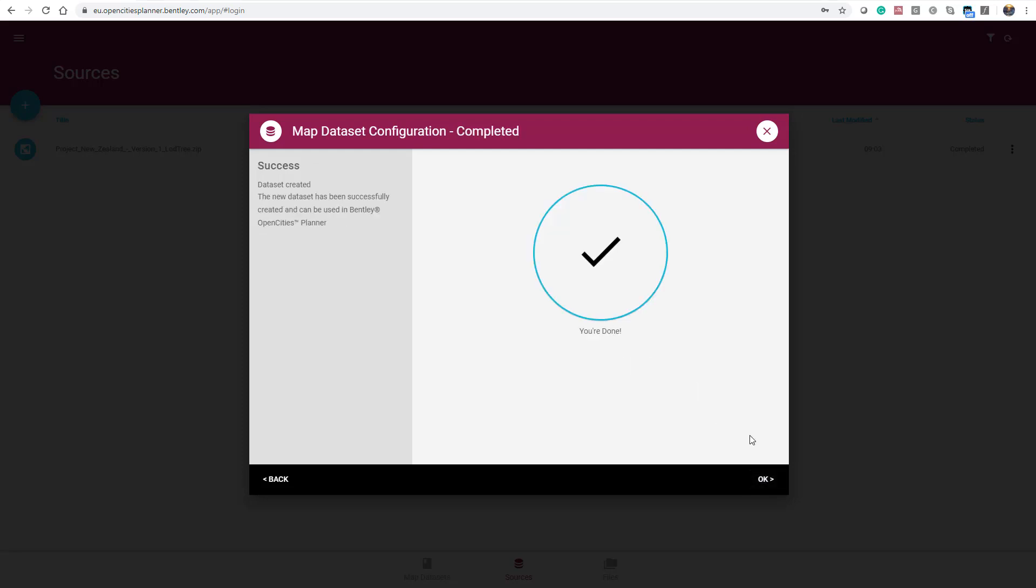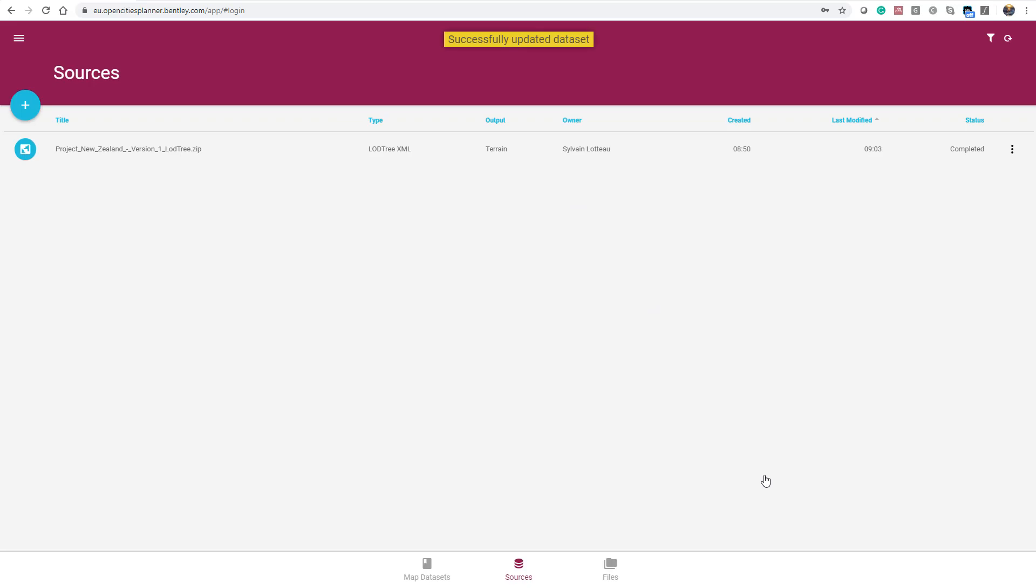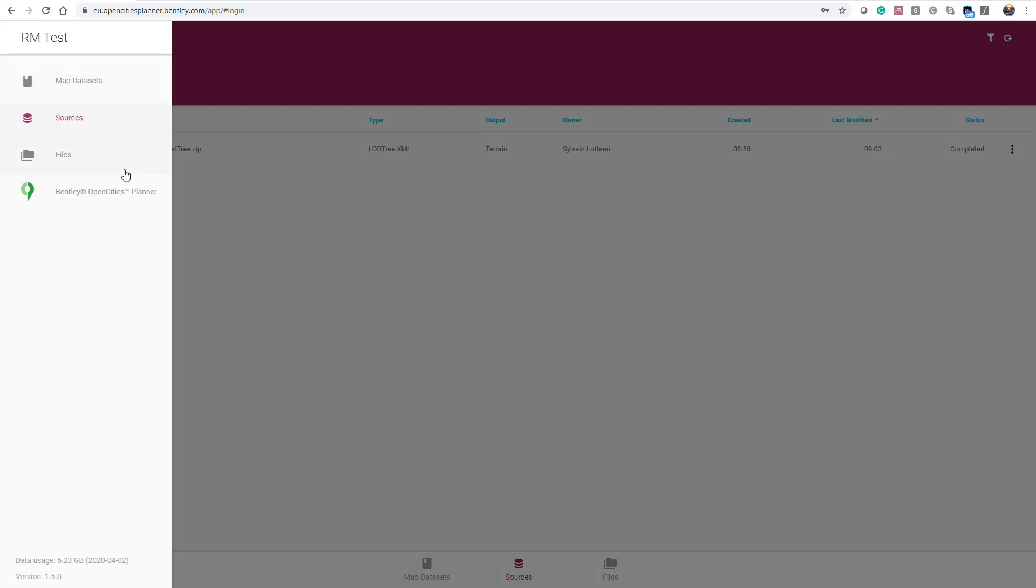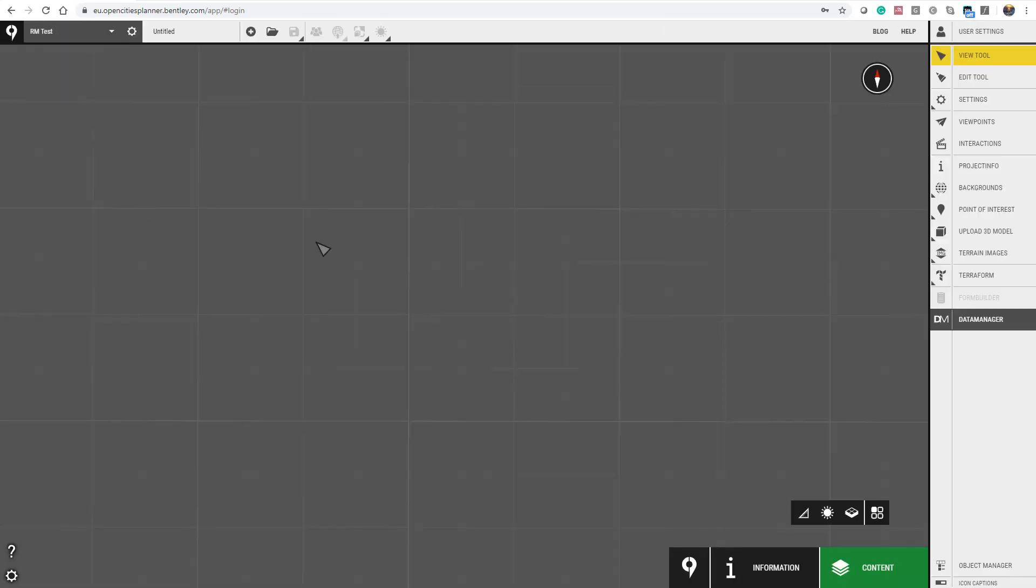And you are done. Press OK. Your map dataset is now ready, so you can go back to your project.